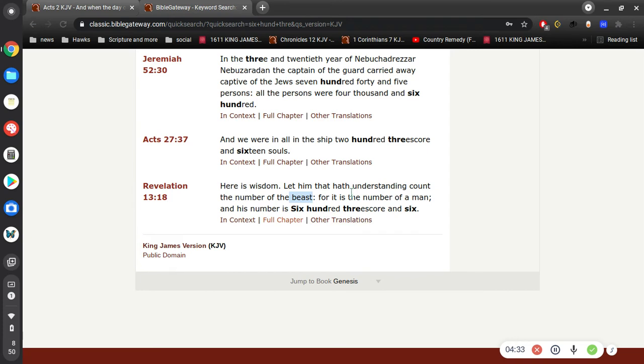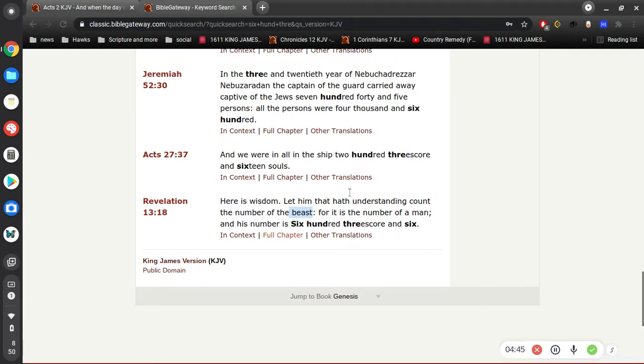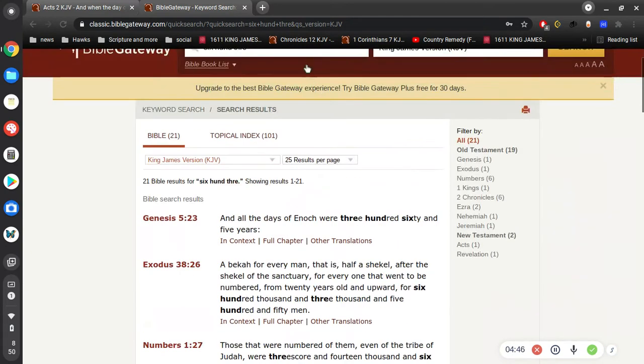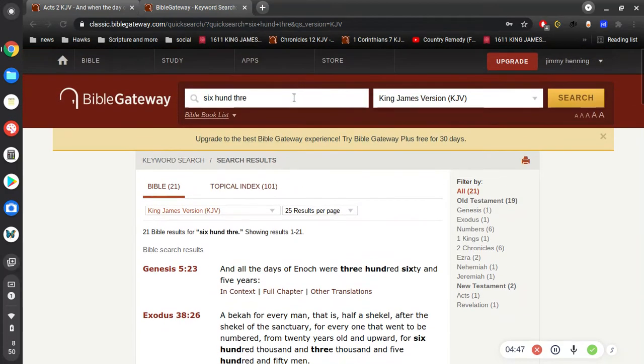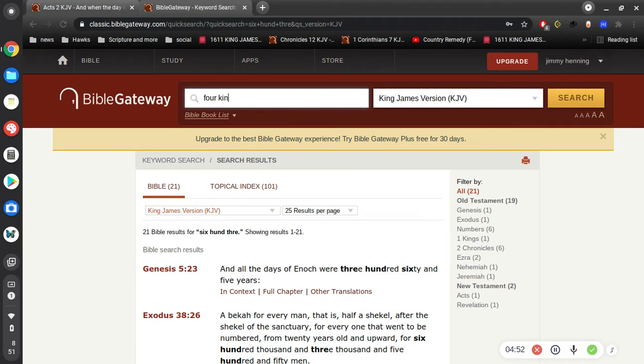But first of all, I think it's important to understand what is the beast. Because in Revelation we hear over and over it talks about the beast, and the beast is directly related to the Antichrist. So let's first define what the beast is, and in my opinion we have to go to Daniel.